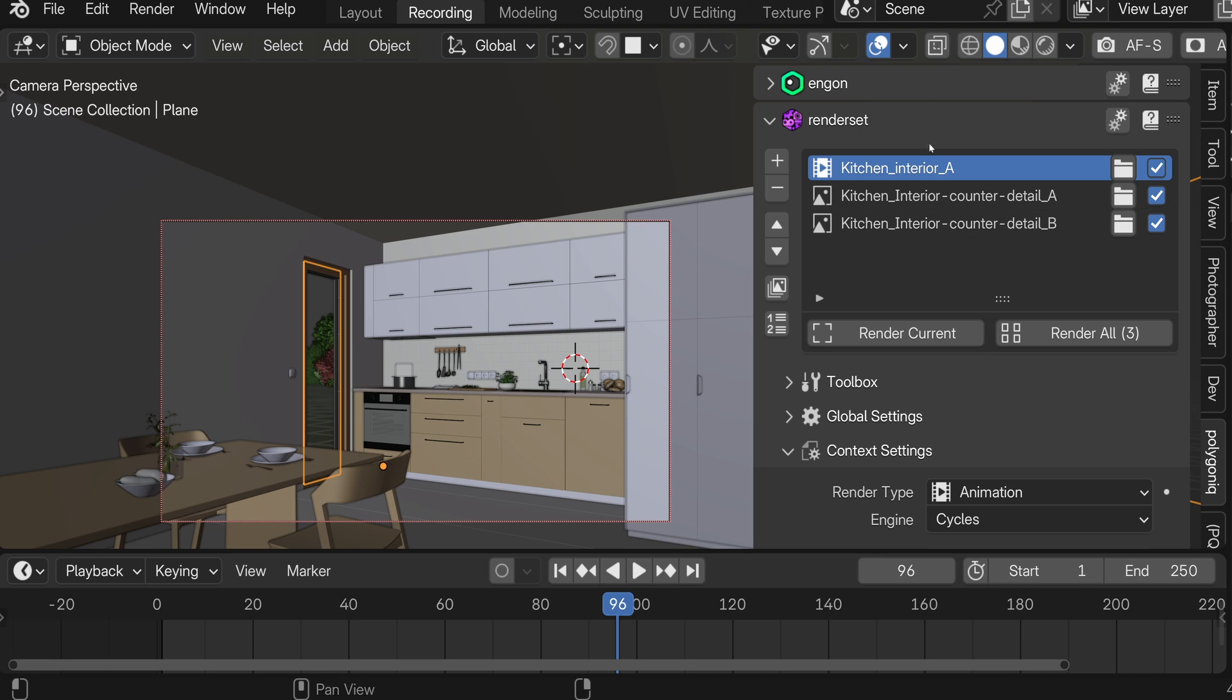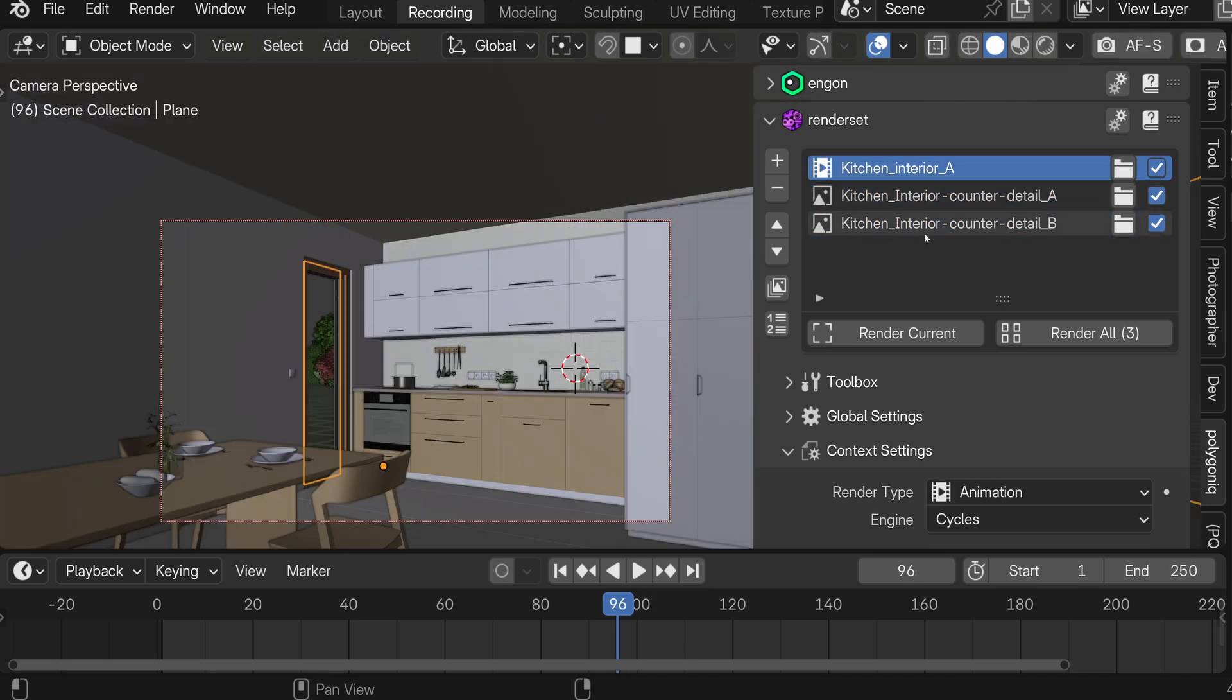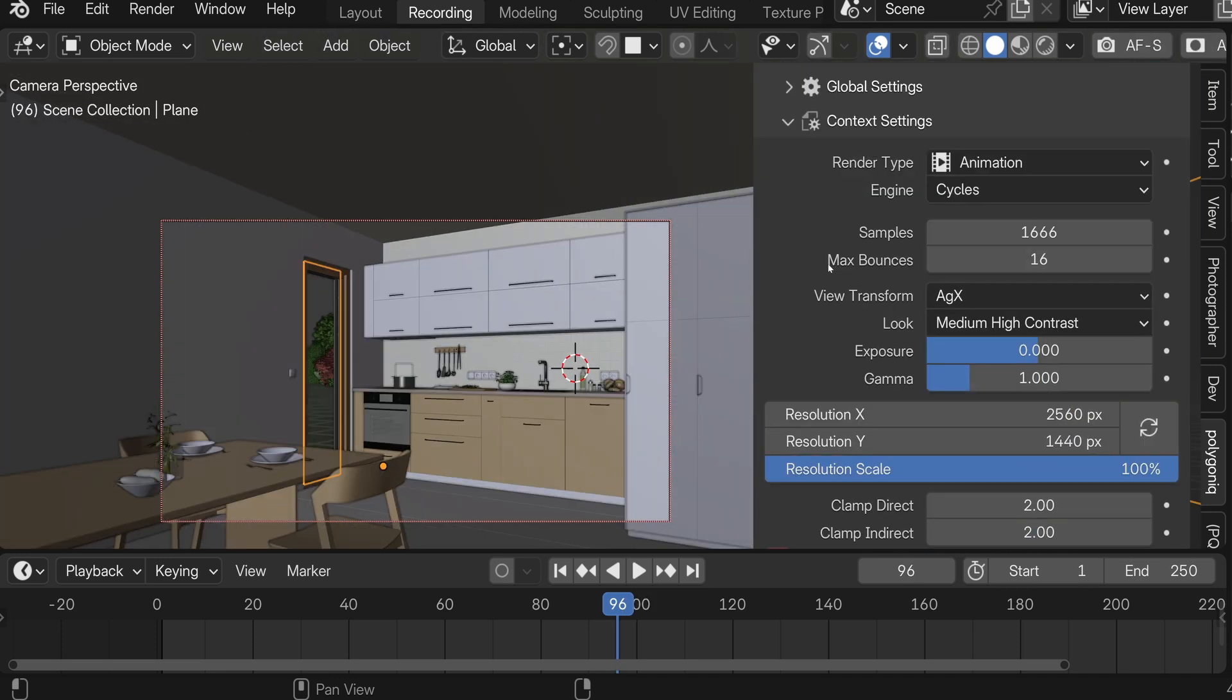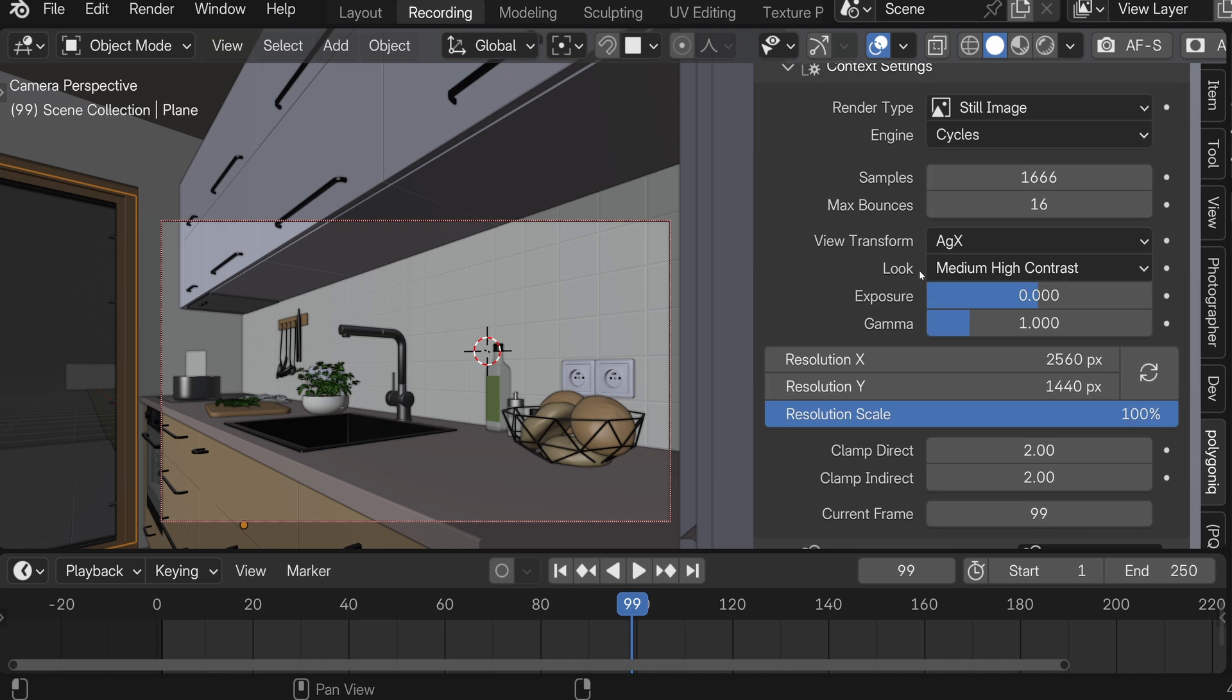In this example we have three RenderSet contexts, one renders an animation and two render still images. They are all set to the resolution of 2560 by 1440. Let's say we want to change all of them to Full HD.